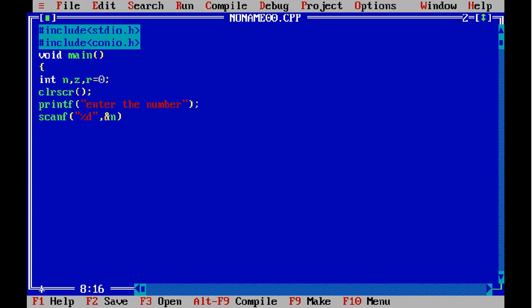Now we're getting the input from the user and storing it in the variable n. And here, we're storing the value of n into the variable z.